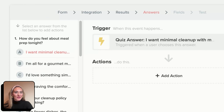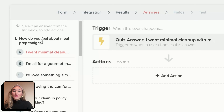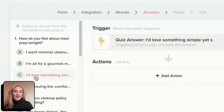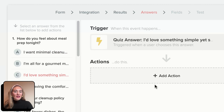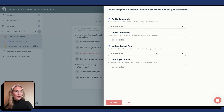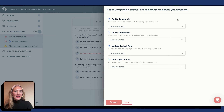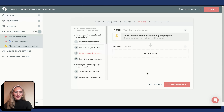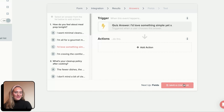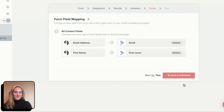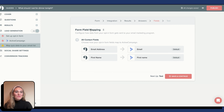Next, you are taken to the Answers section. You can set a trigger for a specific Quiz Answer. Say I would like to add the following triggers for Question 1, Answer C — I could add an action for that specific Quiz Answer. I would repeat the same steps of adding an action for this specific Quiz Answer. You can also choose to skip this step and hit Save and Continue.